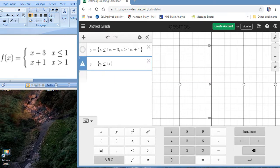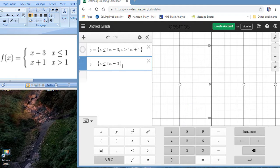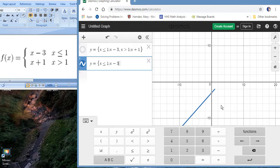So we're saying when x is less than or equal to one, the function is going to be y equals x minus three. Okay, so here's our first piece down here. Everywhere from negative infinity to one, it's this function.